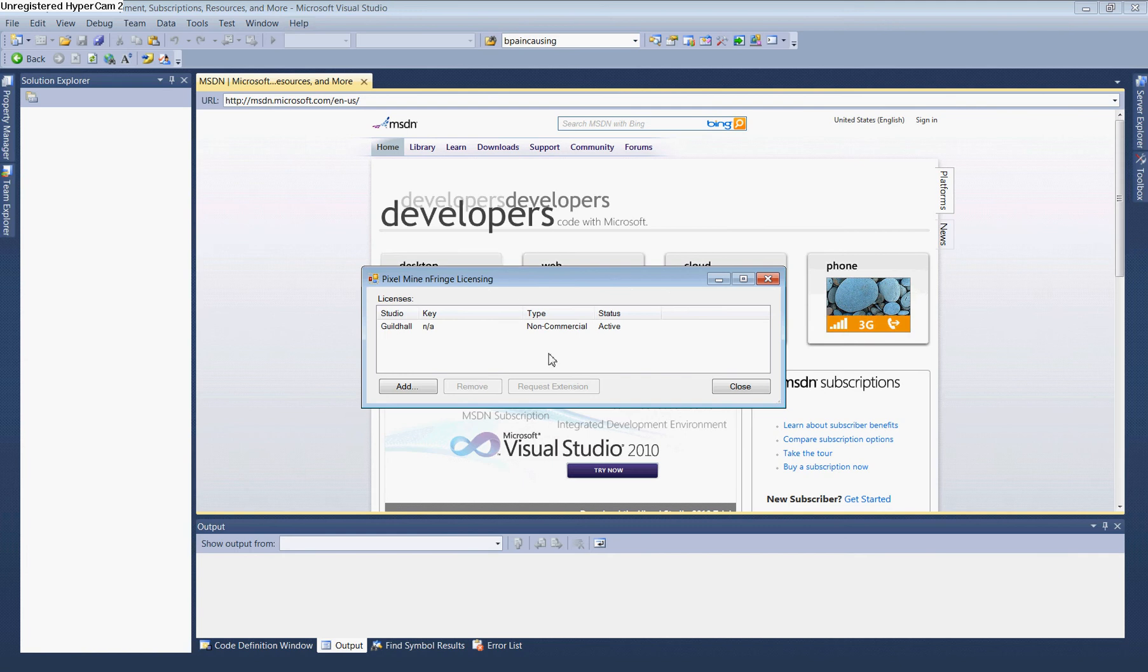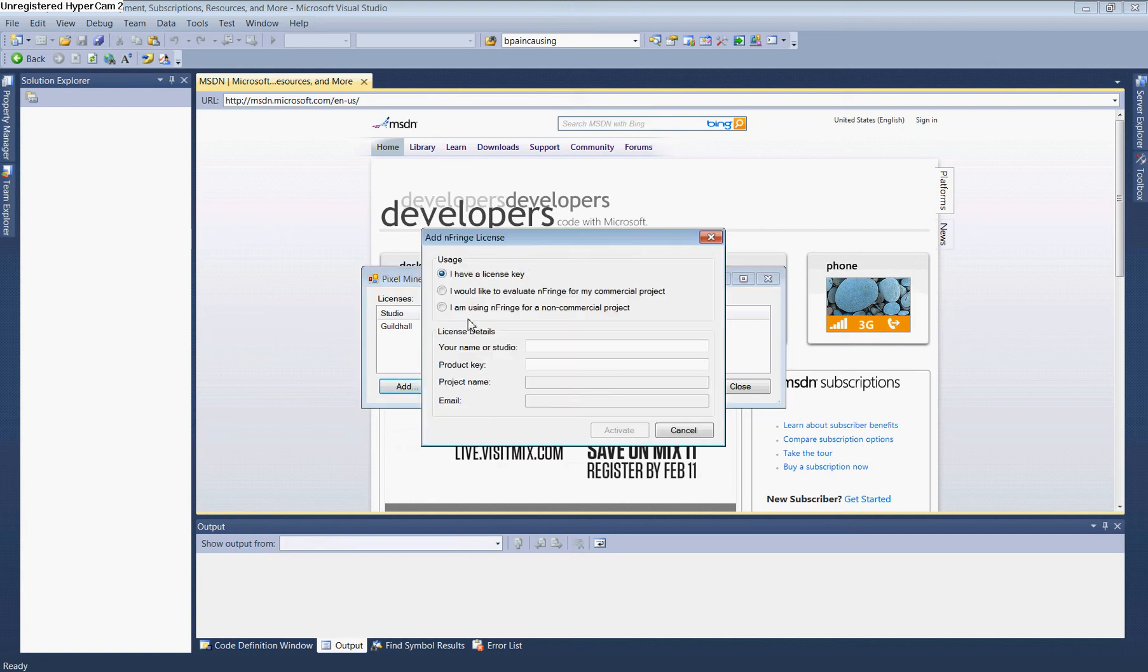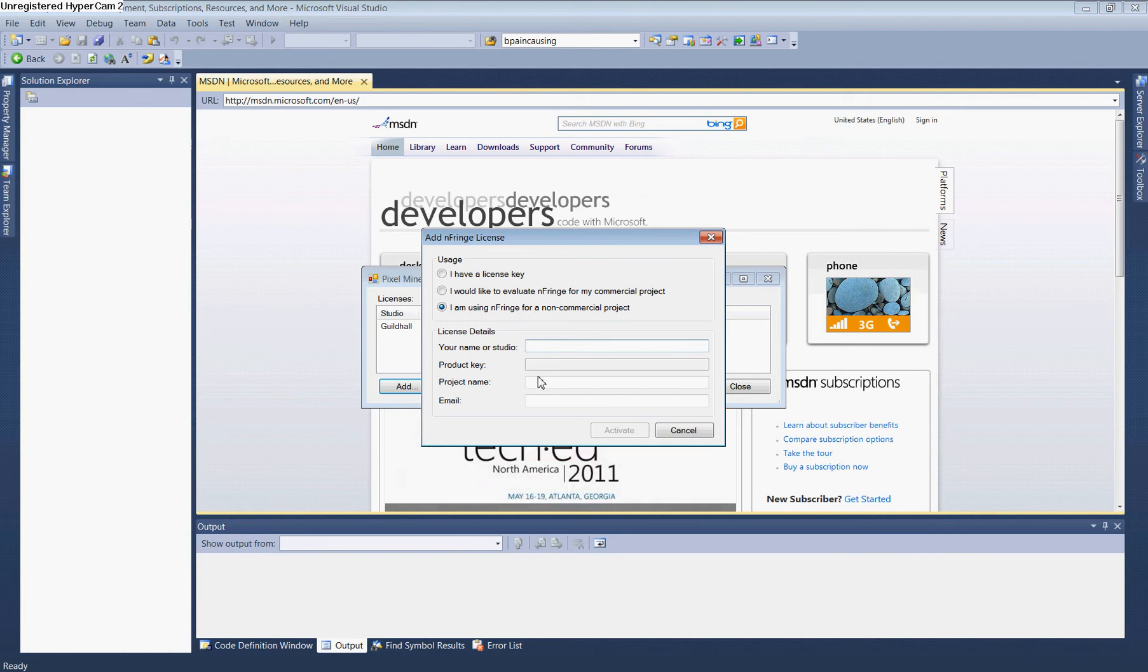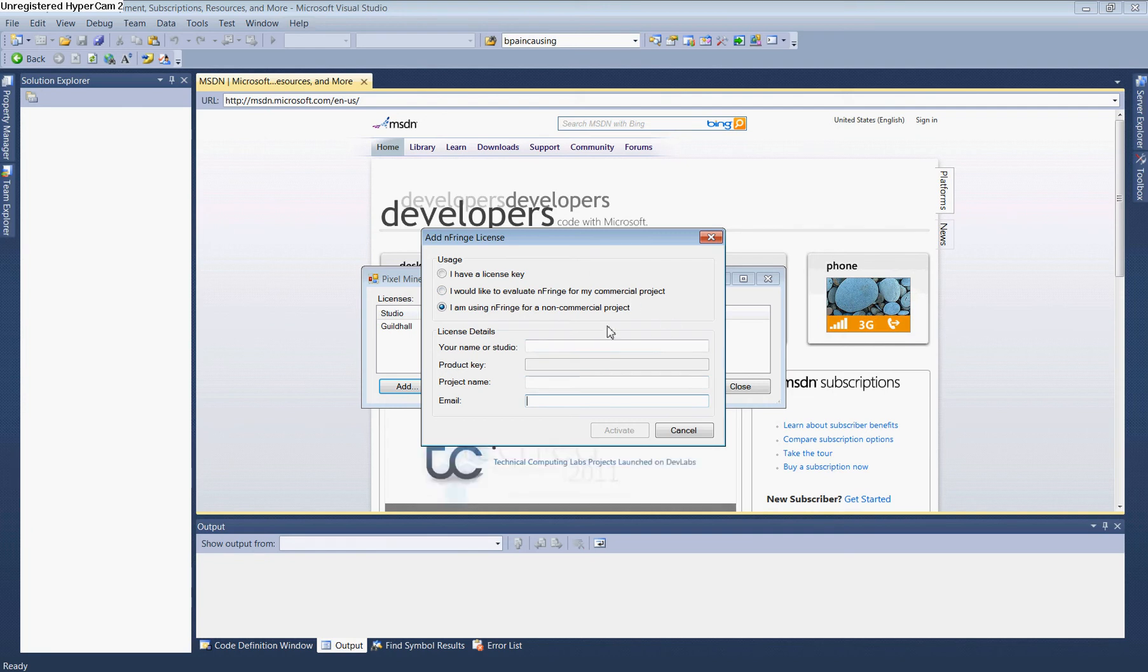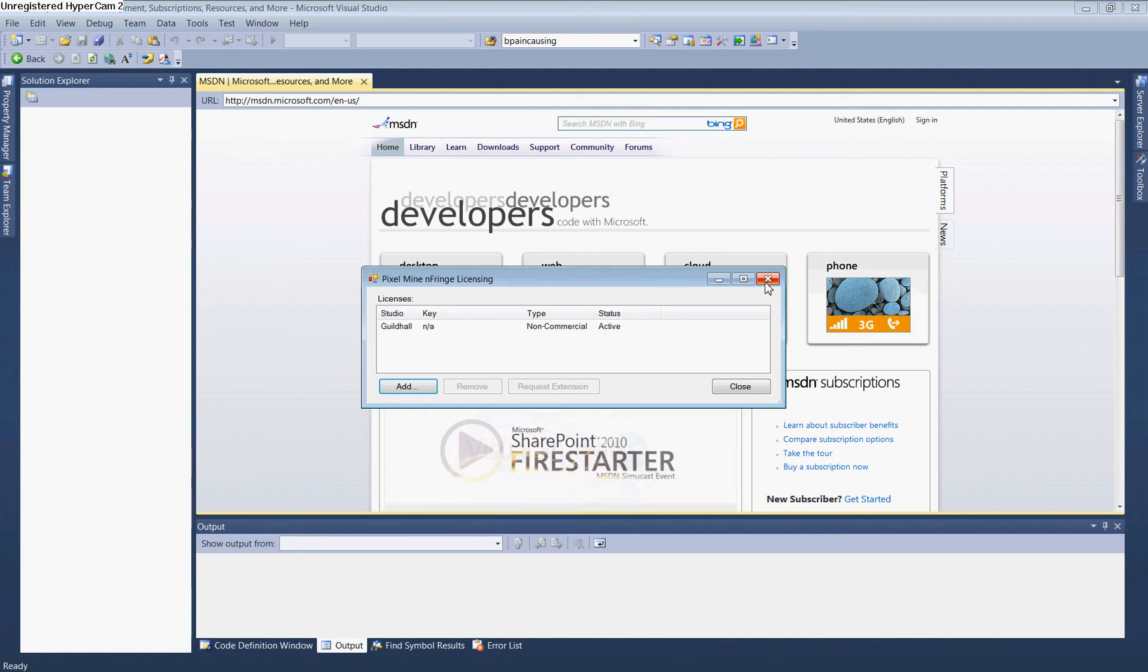In nFringe License Manager, click Add. Select 'I'm using nFringe for non-commercial project'. Enter your studio name and project name—I used Guildhall for both. Provide a valid email address; nFringe will send you an activation email. Once activated, the status will change from inactive to active, and you can close the manager.